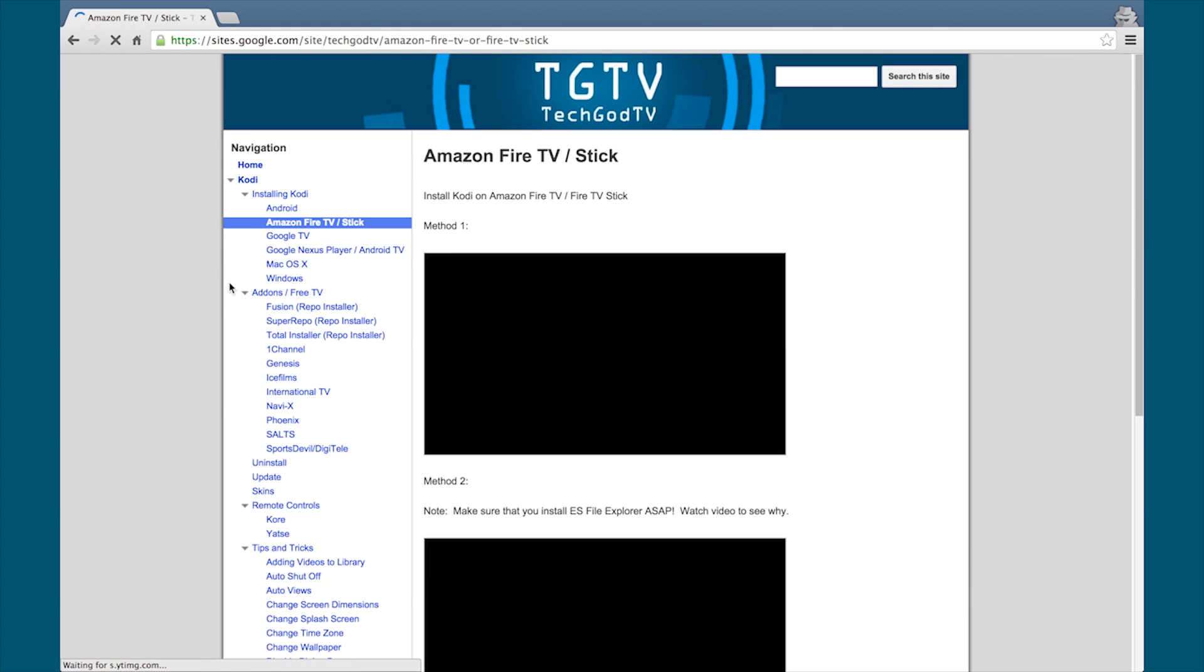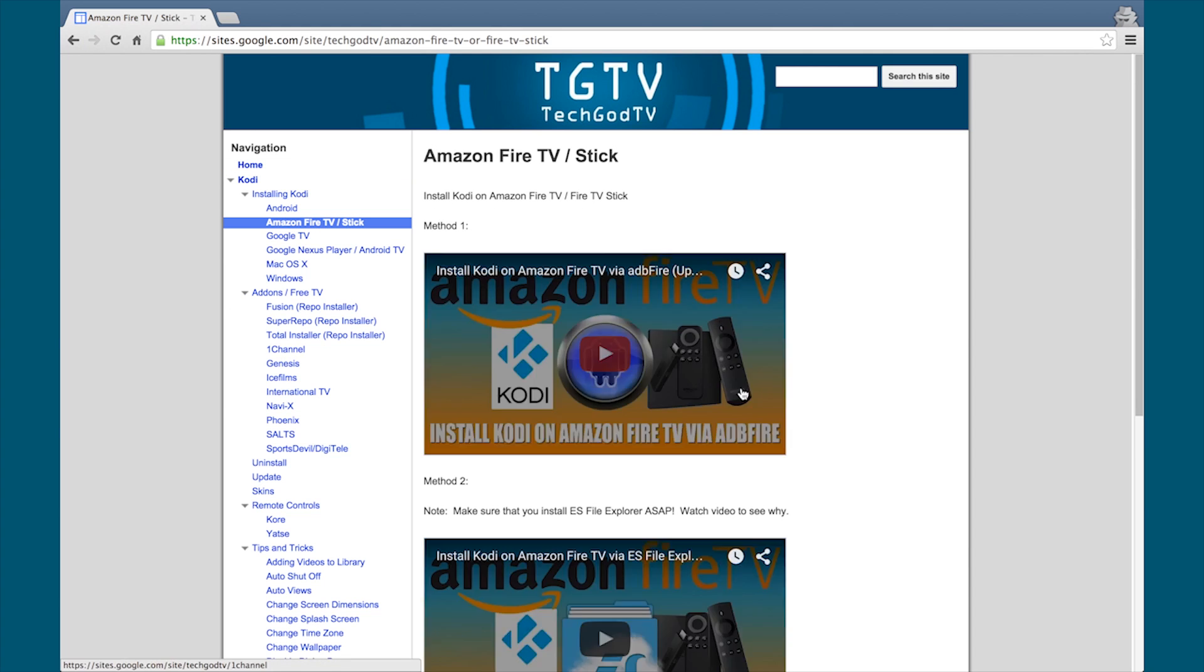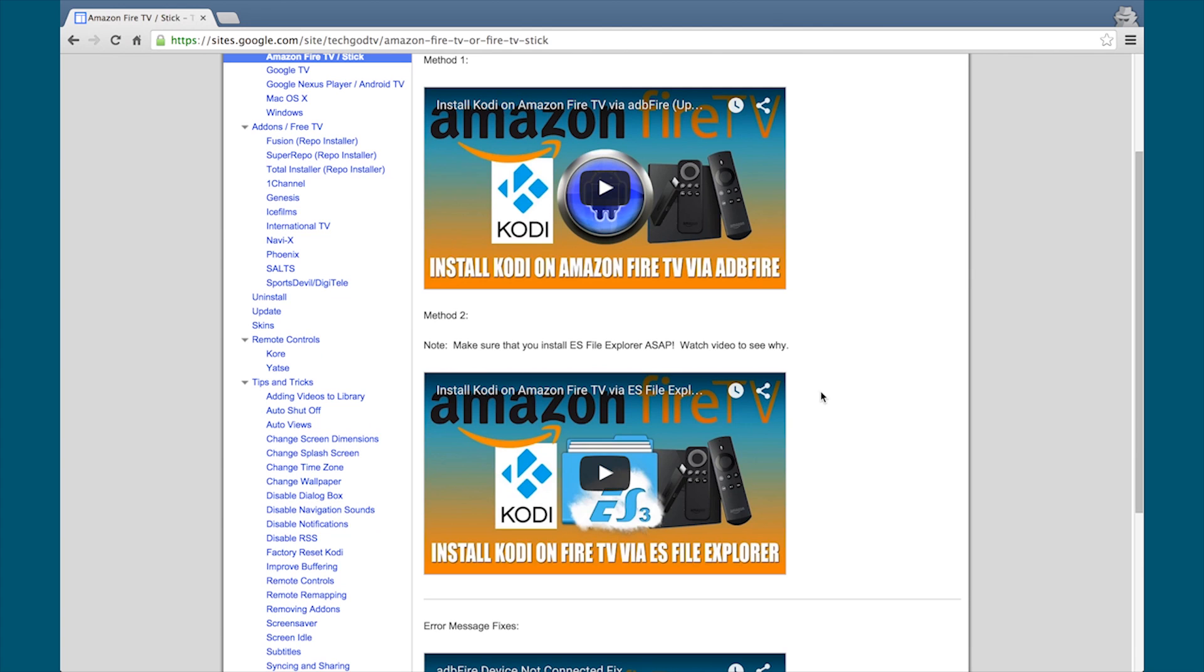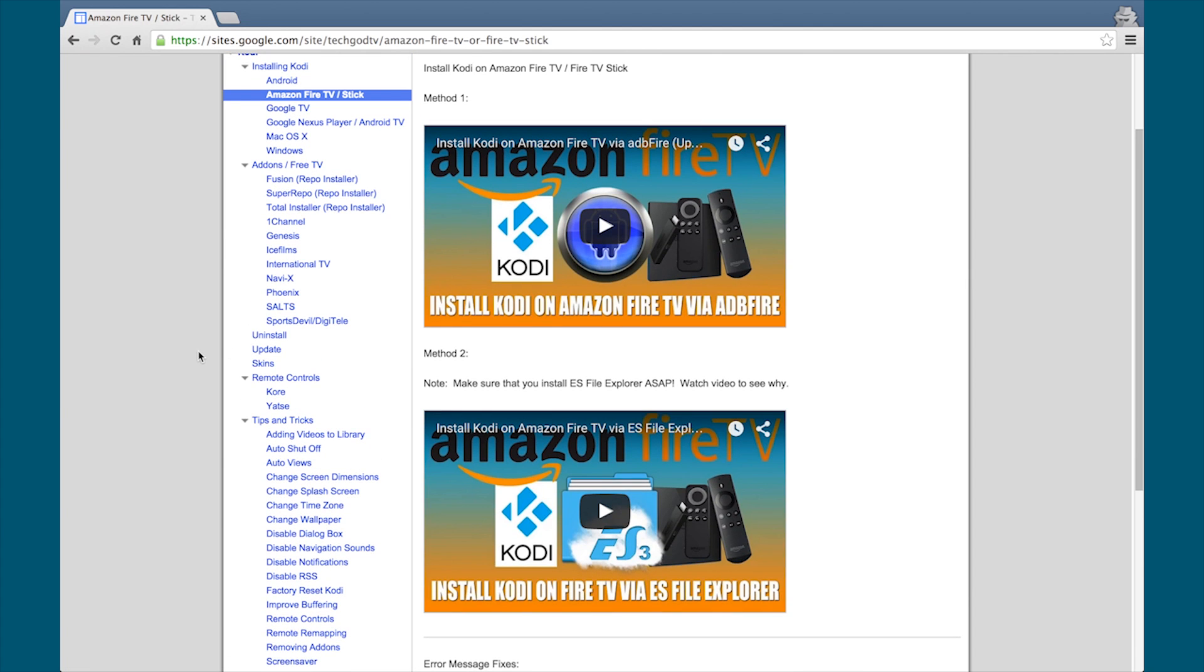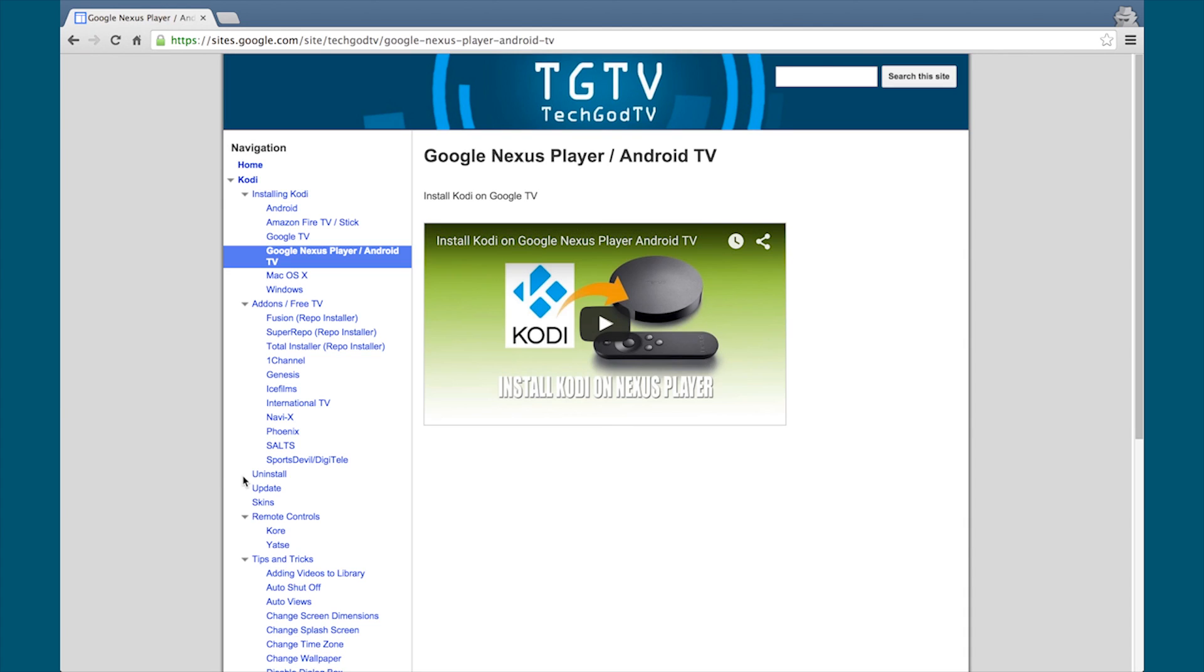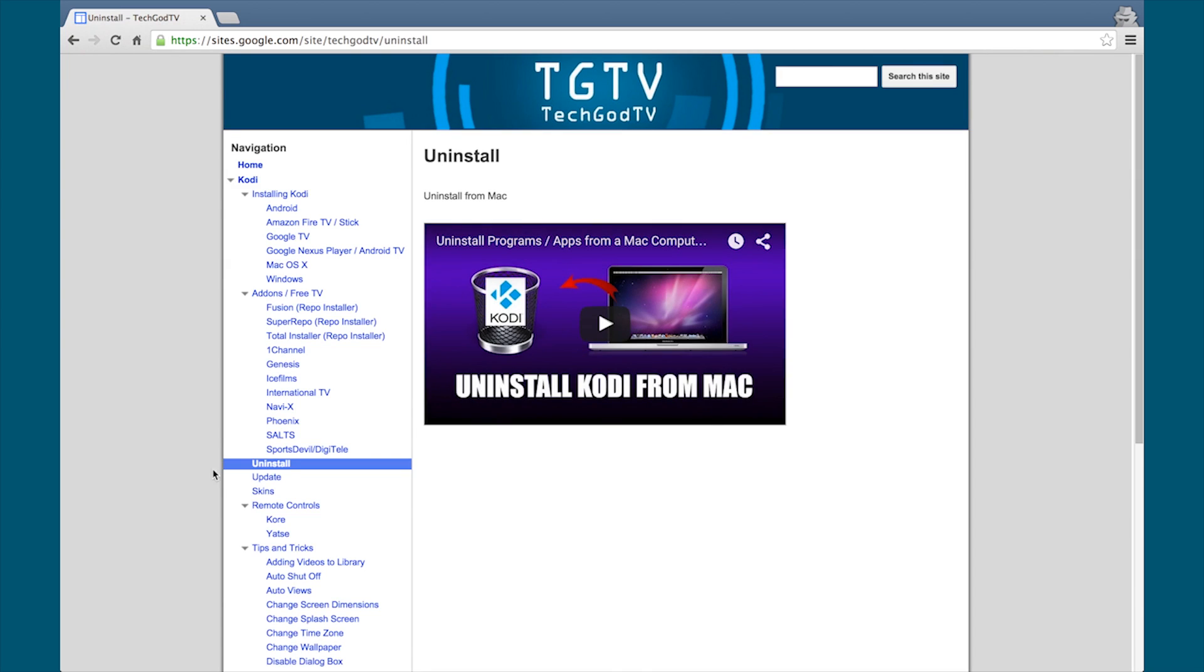Good news everyone, we have a new website. It's simple and it has everything you need and want to know about Kodi. Check it out now, bookmark the site, the link is in the description box below.